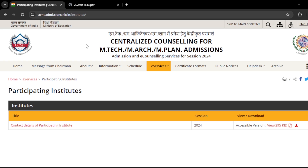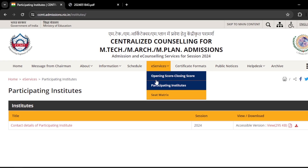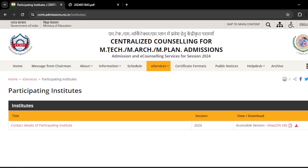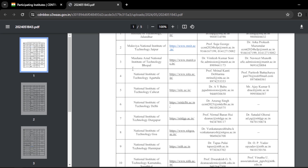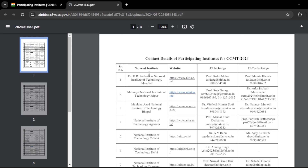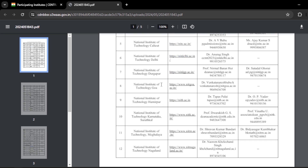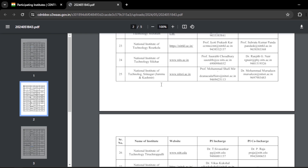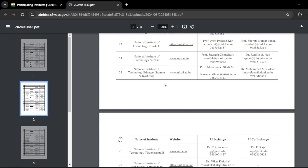Here you can see this is the CCMT 2024 website, but every year they give the details of fee structure regarding each and every participating institute in CCMT. But this year they didn't mention the fee structure of each and every participating institute. Whatever the participating institute details are here, you can see the contact details and the in-charge for each institute — their details have been given in the CCMT website, but the fee structure is not mentioned.